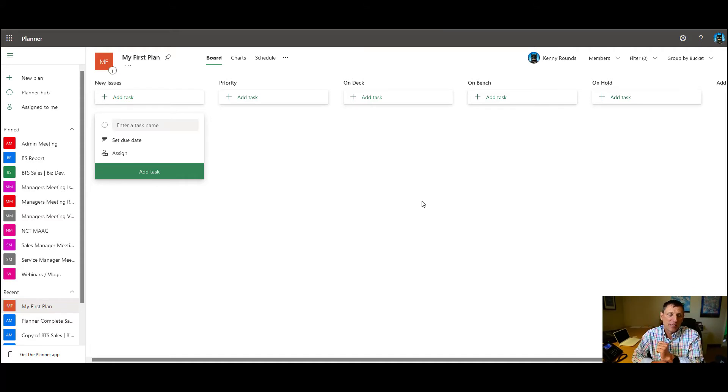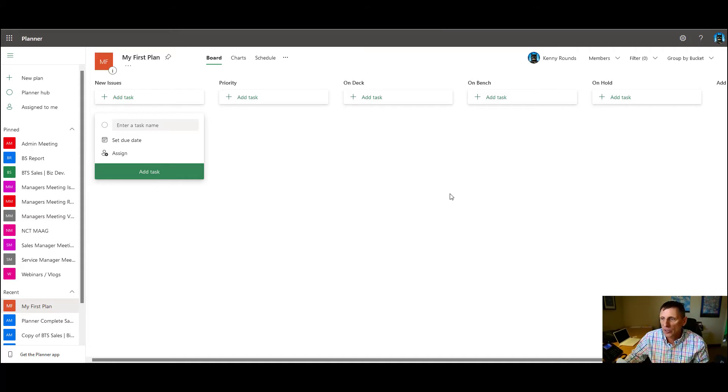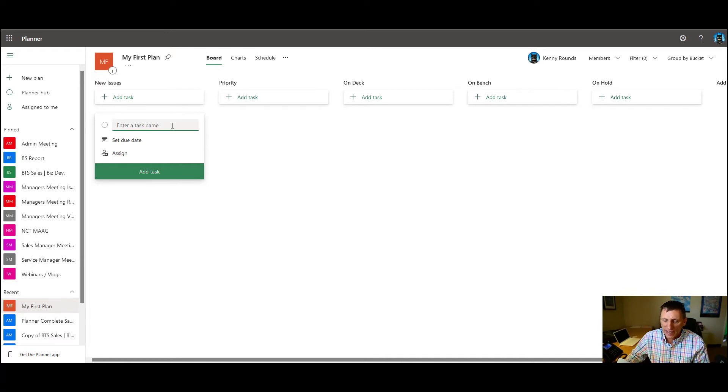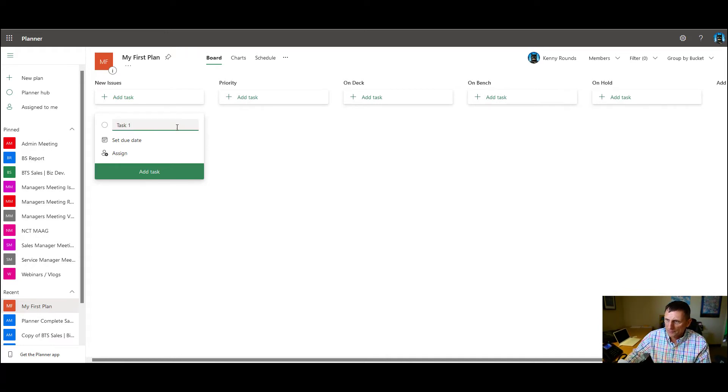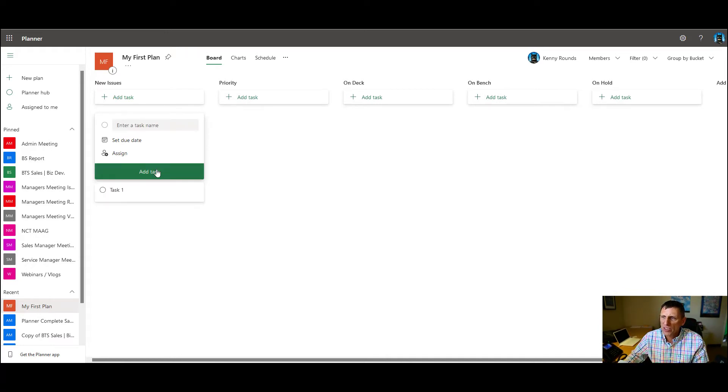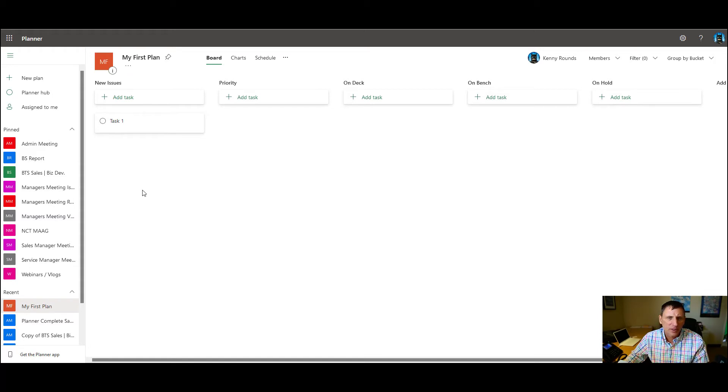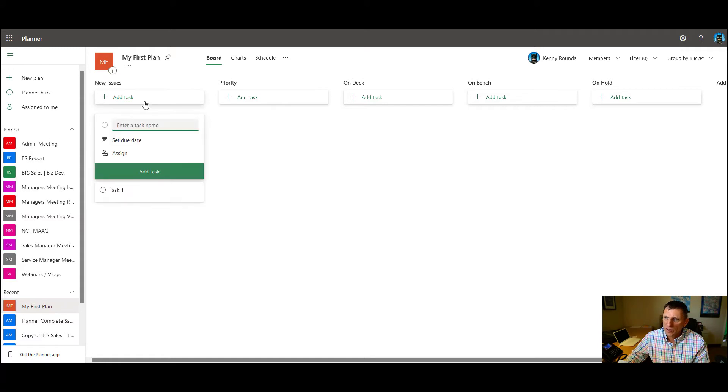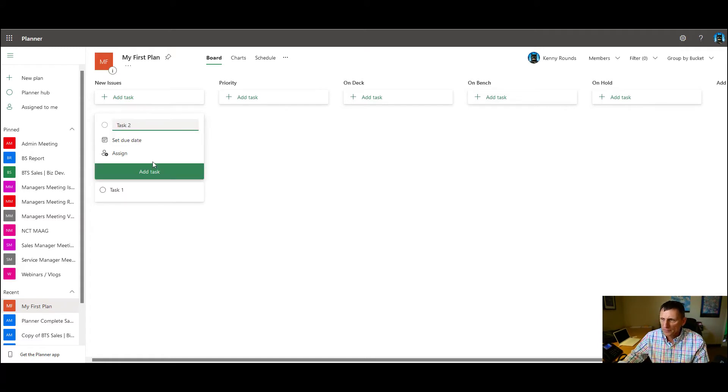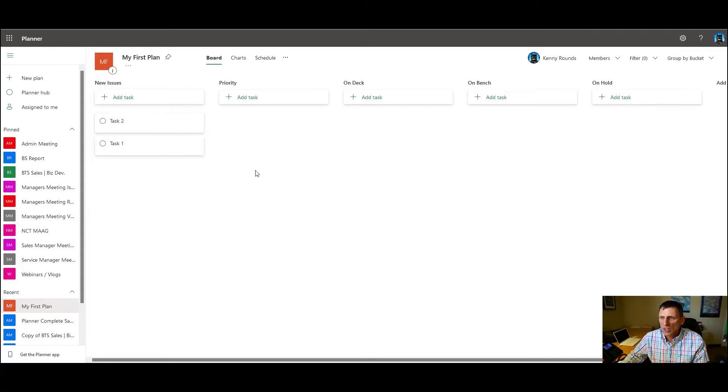We have other meetings, goal meetings, stuff like that, and I'll show you those. And then what you do is you create a task. Once you create a task, you hit add task and it shows up here. And from there, you just create more tasks.